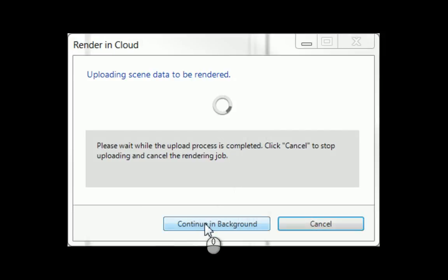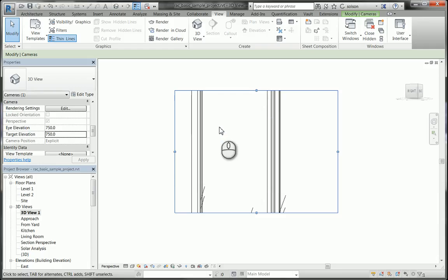I'm just going to tell it to continue in the background, and now I just have to wait for it to render in the cloud.